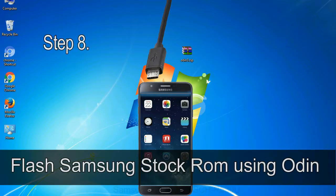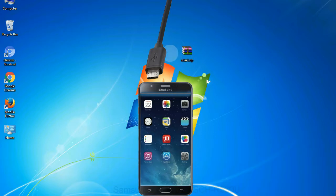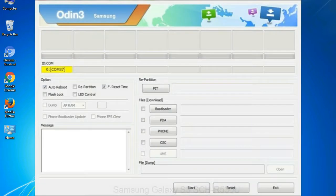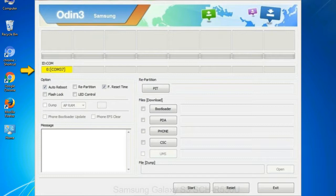Step 8: Once you have connected the phone to the computer, Odin will automatically recognize the device and show 'added' message at the lower left panel. When your device is connected, one of Odin ID com boxes will turn yellow and display the COM port number.